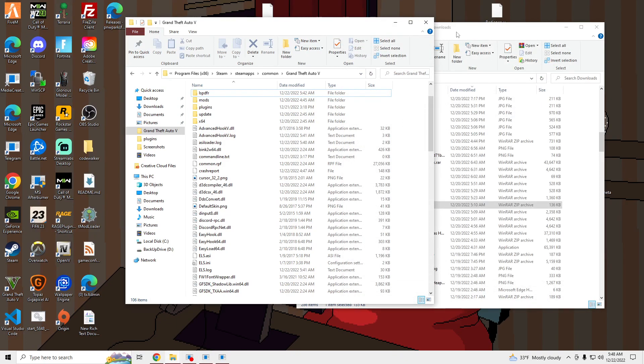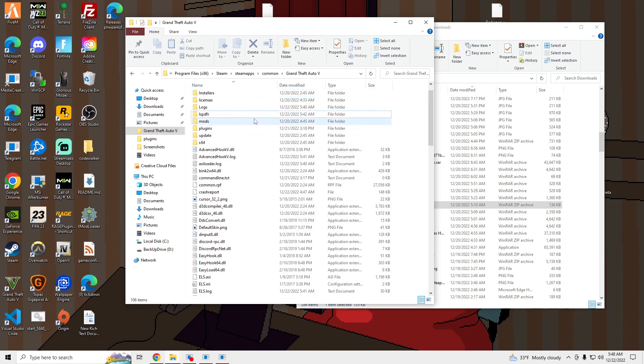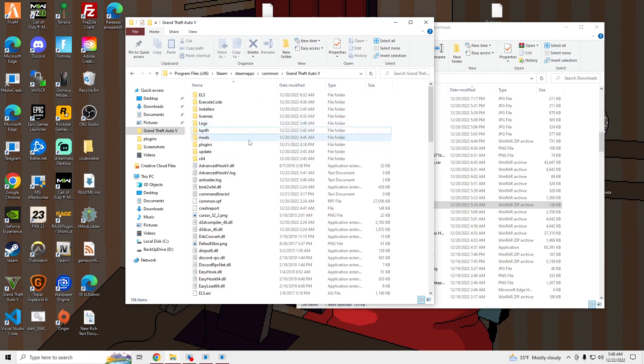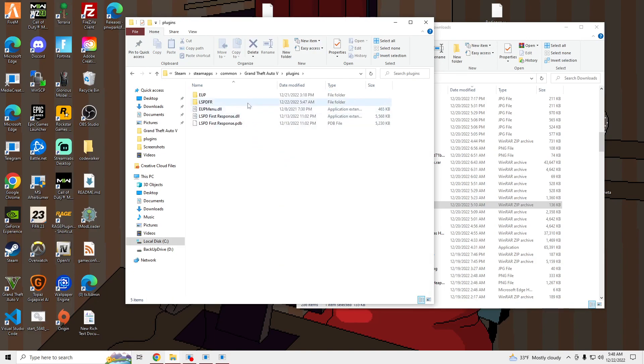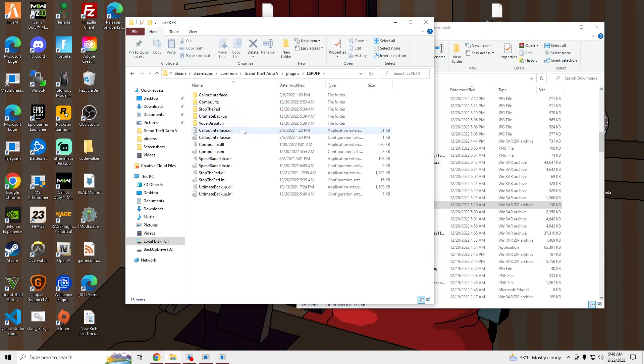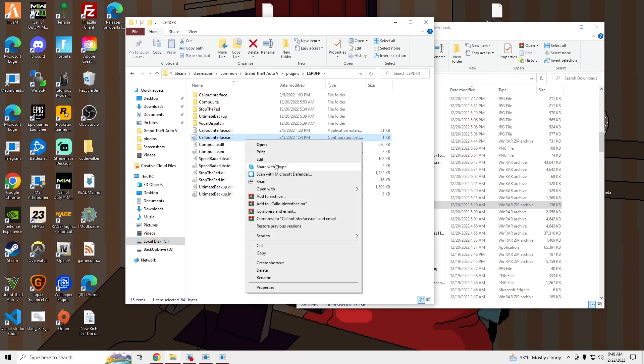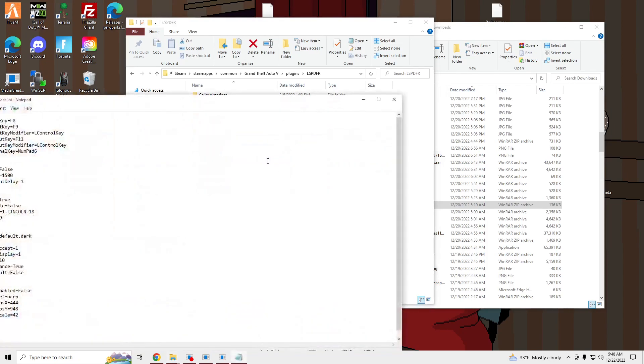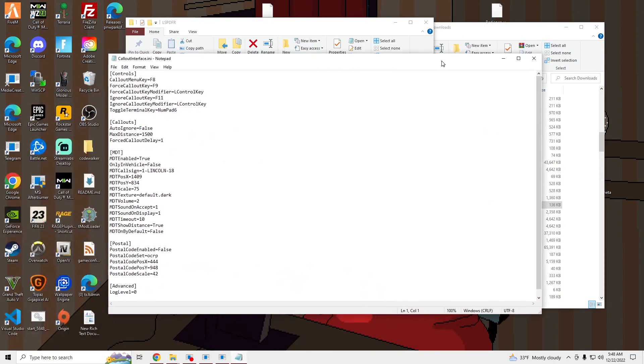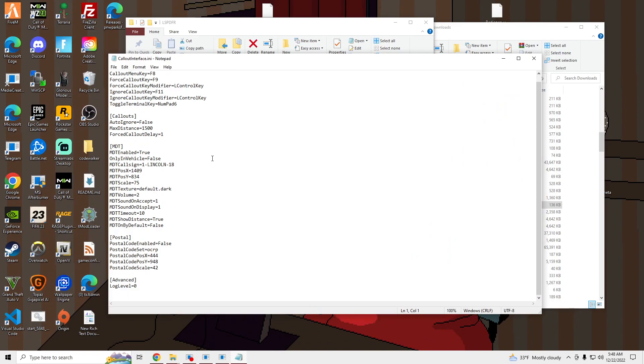And then once you have that installed, you can go into Plugins, Alice PDFR, and you can edit the Callout Interface to however you want.